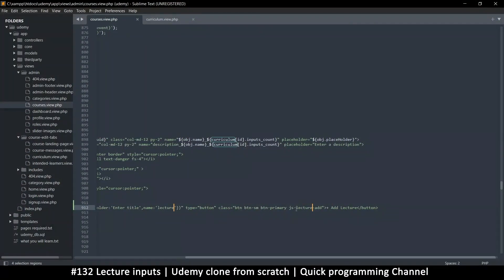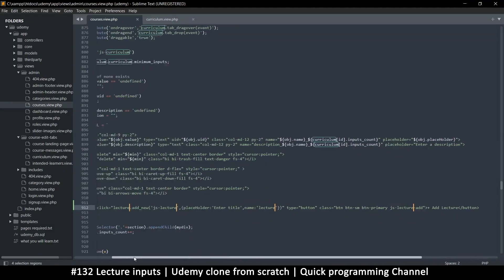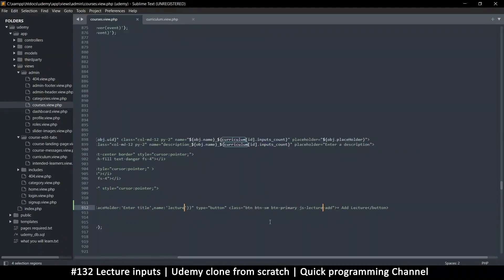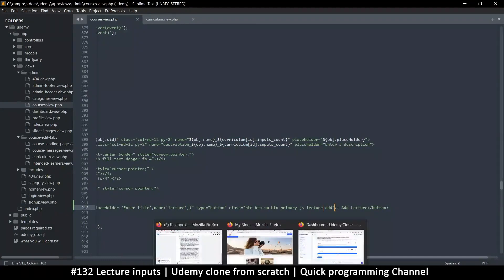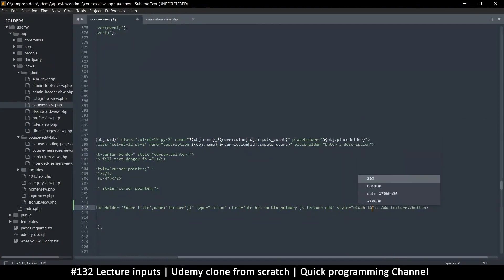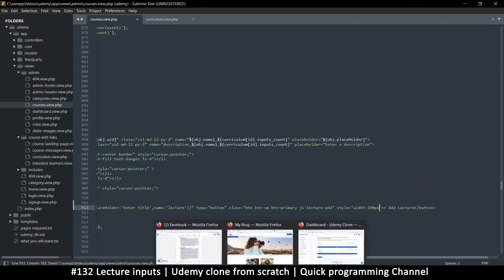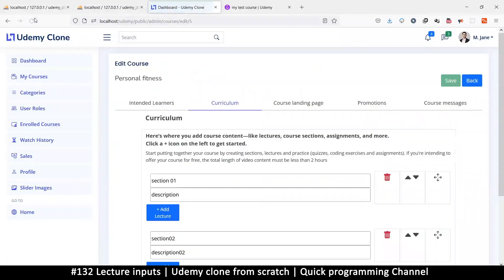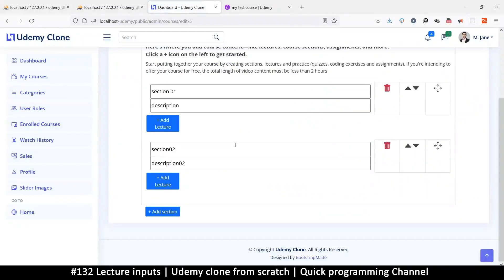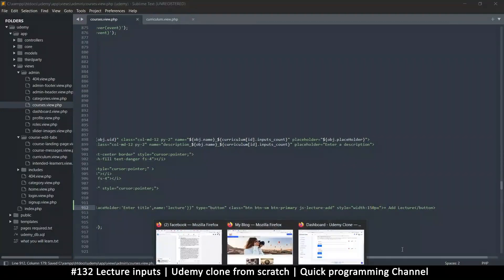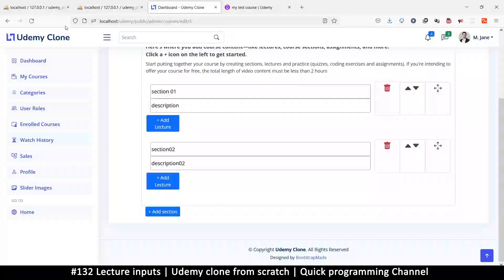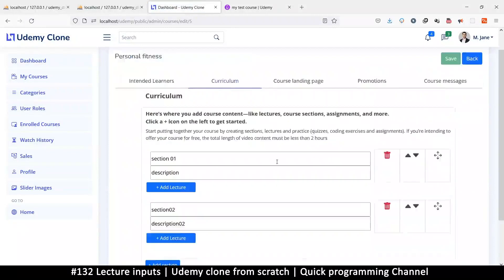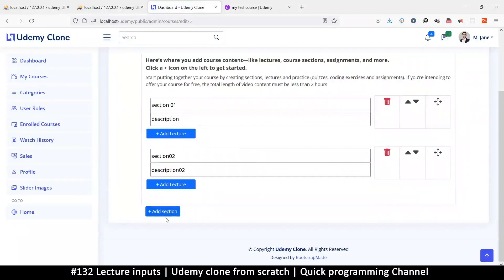Let's put a very specific width. We have classes here, but let's add a style and just say width 100 pixels. Maybe 100 too little, let's add 150. Let's try 130.